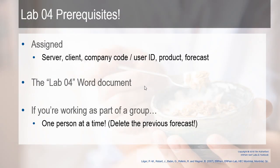Some Lab 4 prerequisites: before you jump into this, your instructor should have assigned your server, client, either a company code or a user ID, your product, and your forecast. All of those things should have been given to you. You need to have that information before you can get started. You also need the Lab 4 Word document. Your instructor should have provided this for you as well.